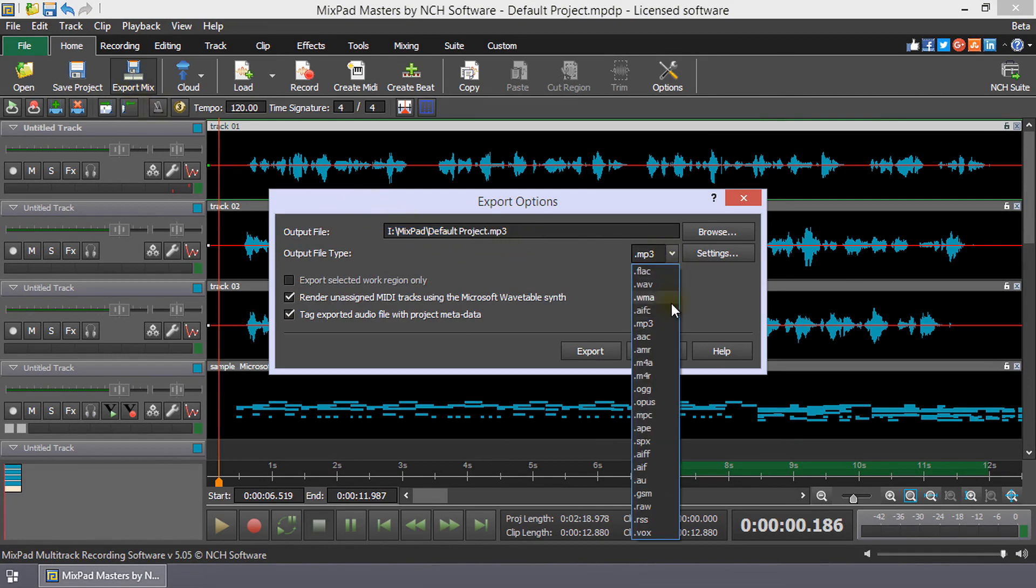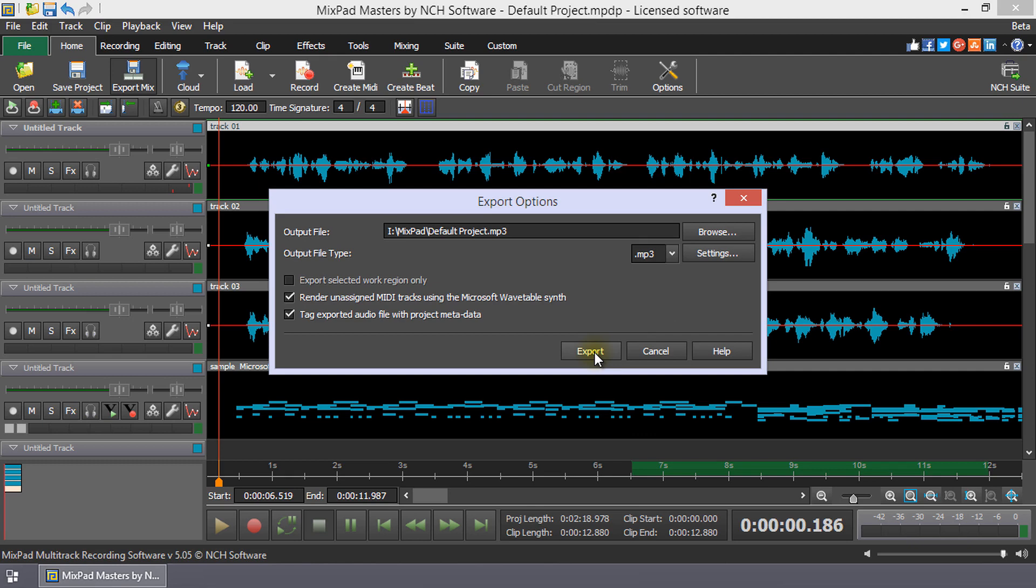Select MP3 from the Output File Type drop-down list and click the Export button to export your mix as an MP3 file. Continue watching this tutorial for more details on how to save to MP3.